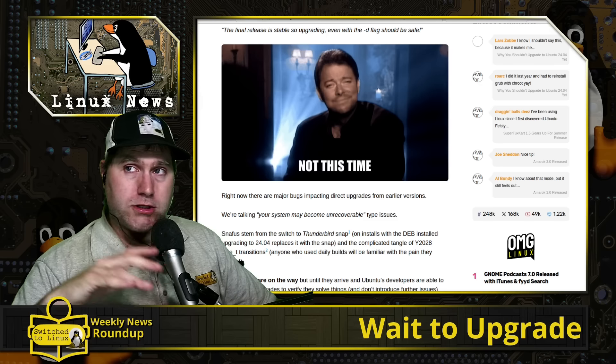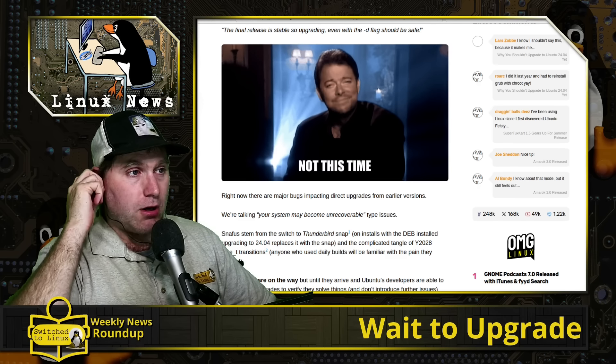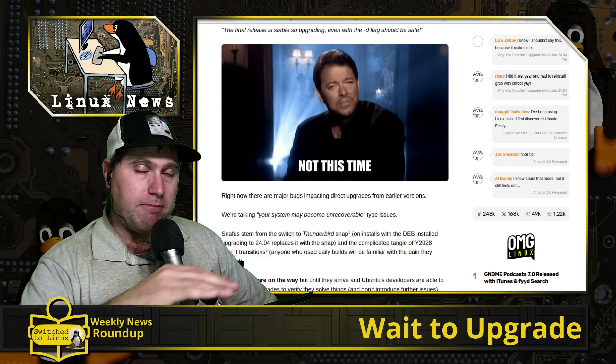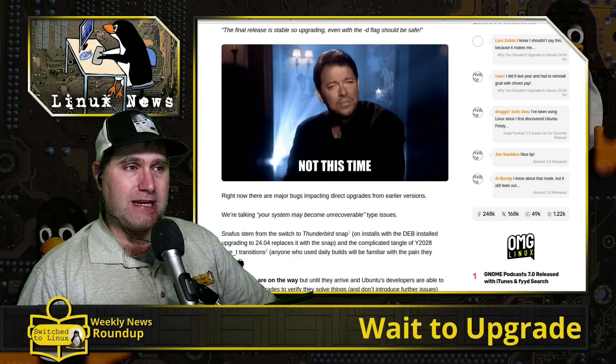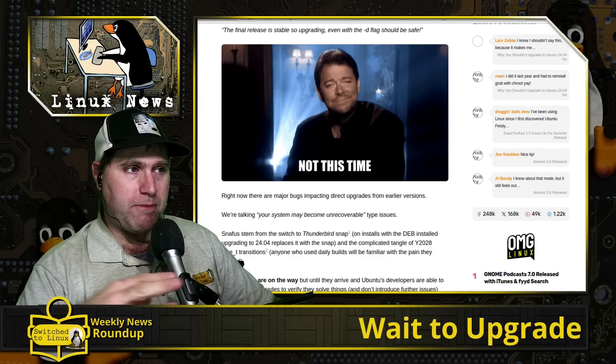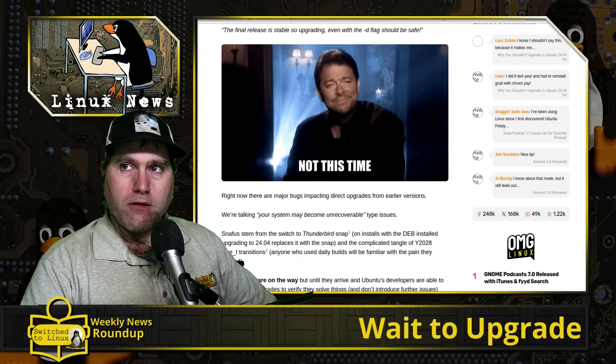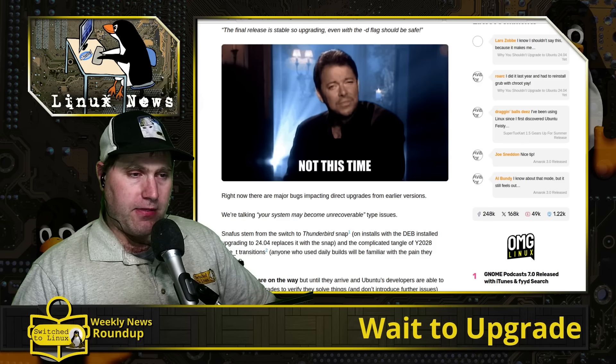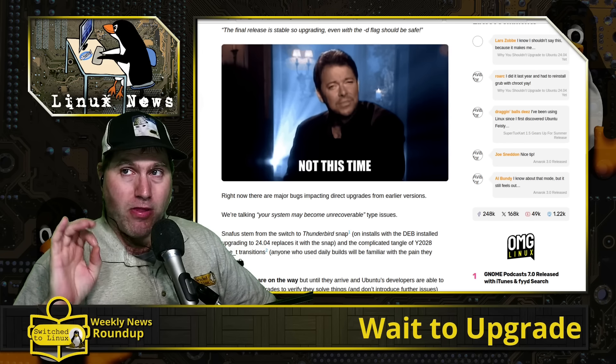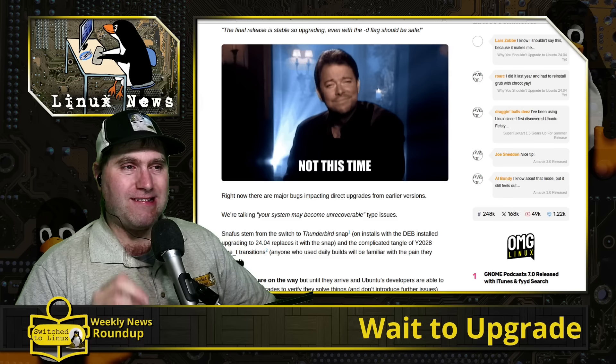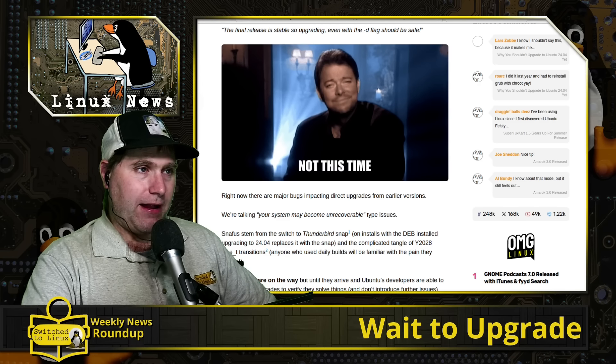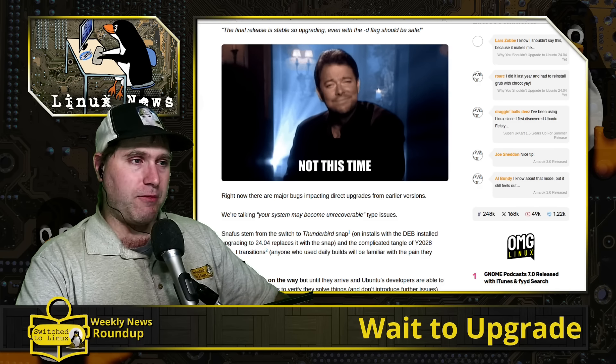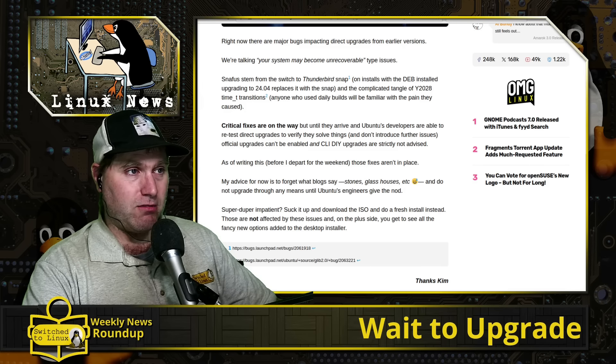Now, if you do want to run 24.04 right now, don't upgrade it, make a full backup of all of your data, wipe your drive, install 24.04, and then add your data back on. That's going to be your safest way to do it. Just wait for that.